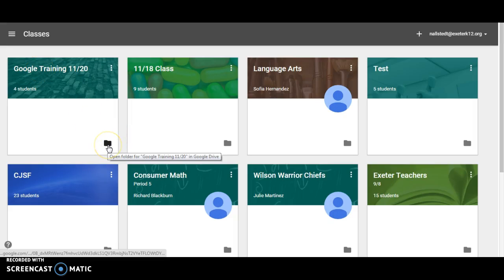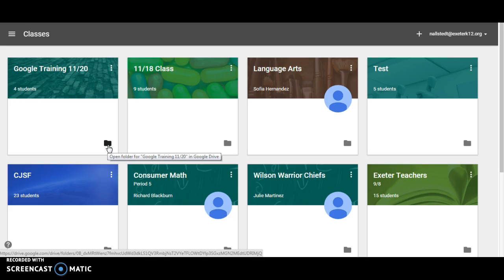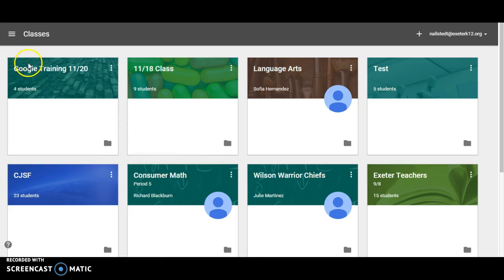Okay, here we go. Our lesson on how to print from Google Classroom. So for this demonstration, I'm just going to use this Google Training class.